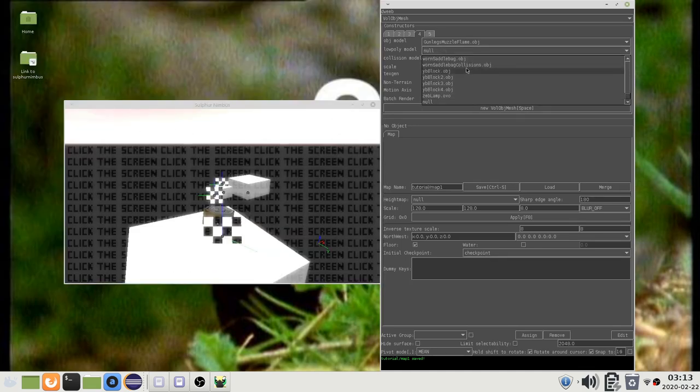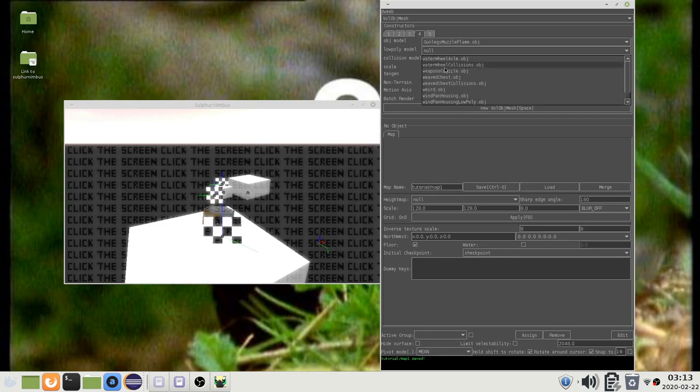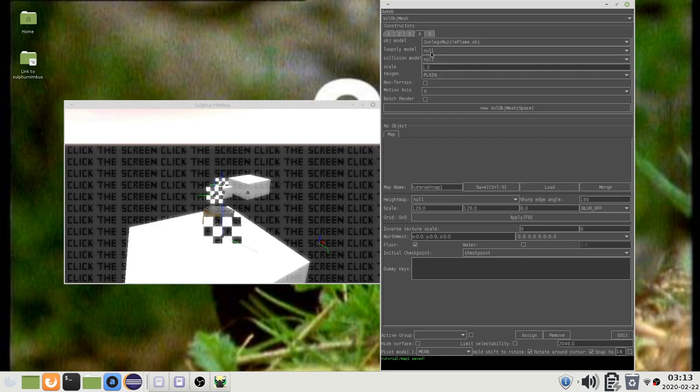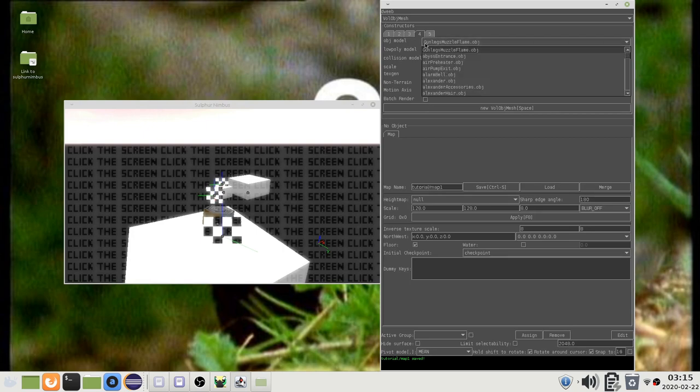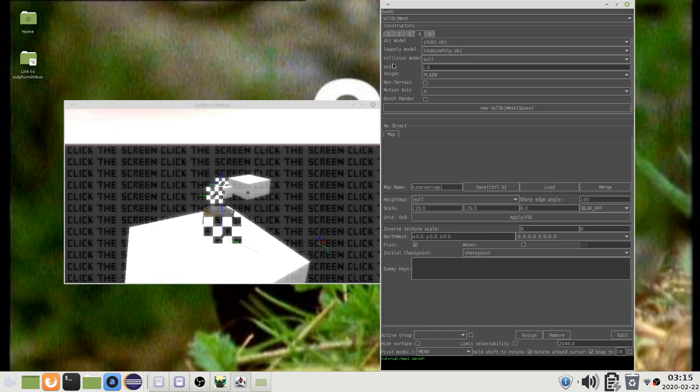This is a low-poly model that is shown when the object is far away. If it is null then the object will be invisible instead. However, note that this property is ignored if batch render is enabled for this object. You might notice that if the models follow a particular naming convention then the low-poly model may be selected automatically.